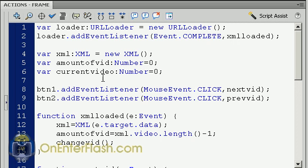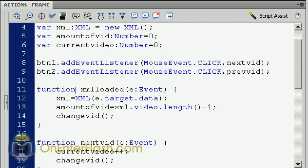Moving on, we have two event listeners that we add for the buttons — they call the next video function and the previous video function when clicked. This XMLLoaded function is the event listener for the loader variable we just created. The first thing it does is assign the data from that target into the XML variable we created. Now that the XML variable has substance — in other words, the XML file — we can count how many videos are available in there.